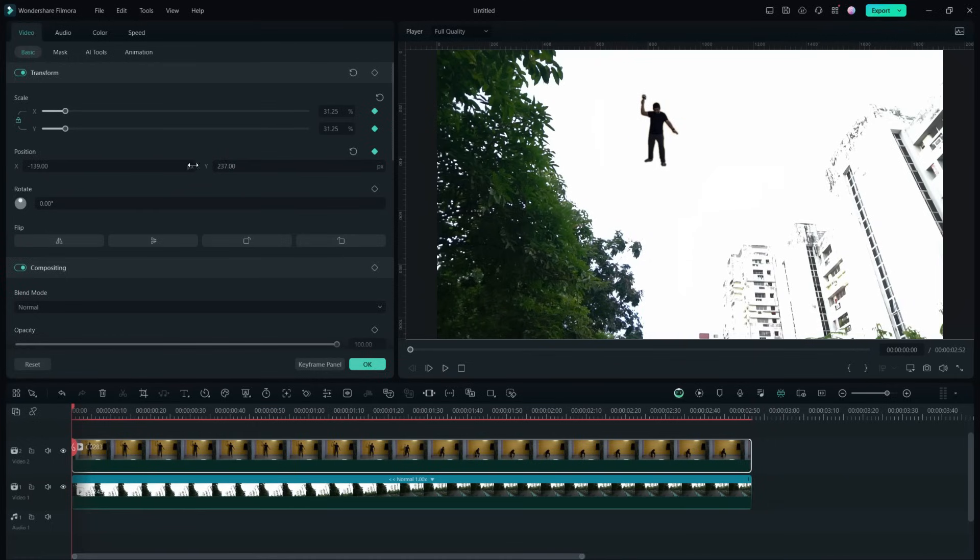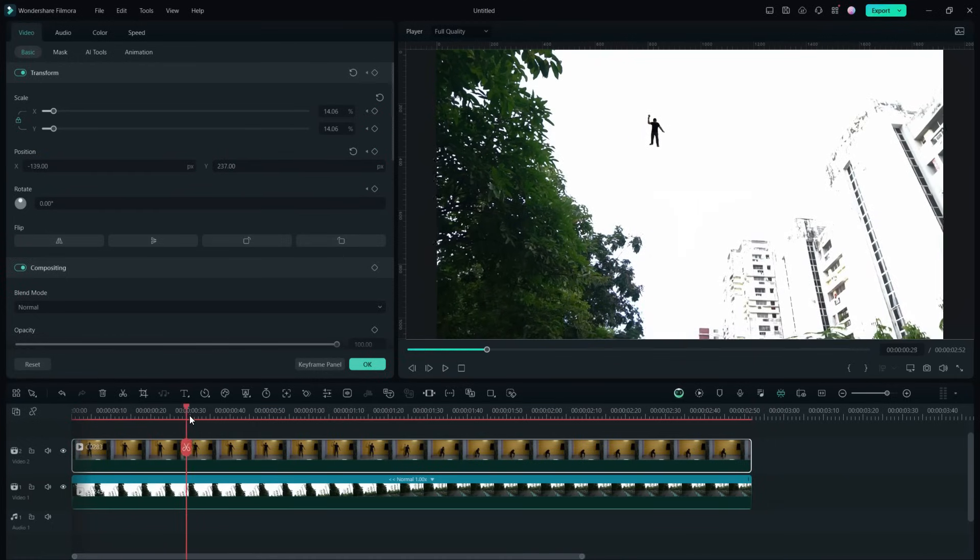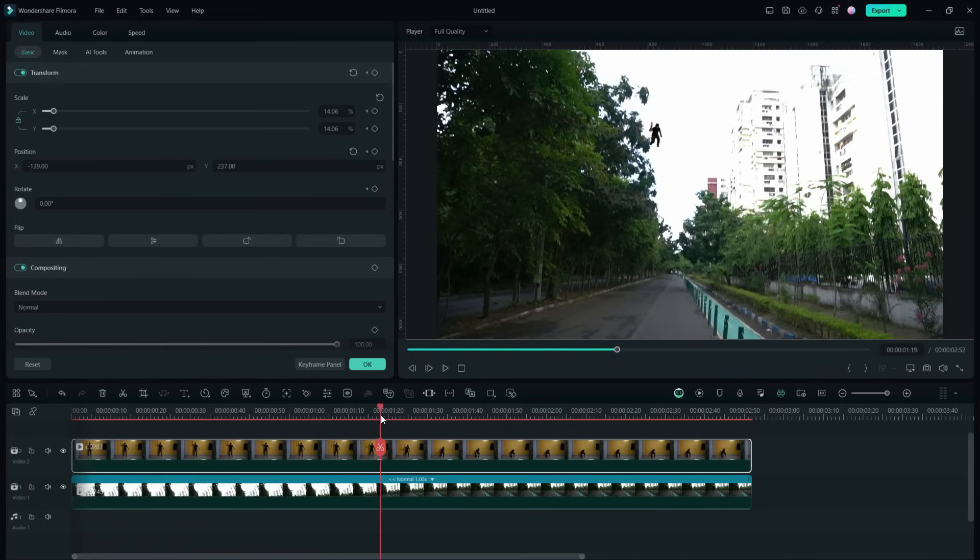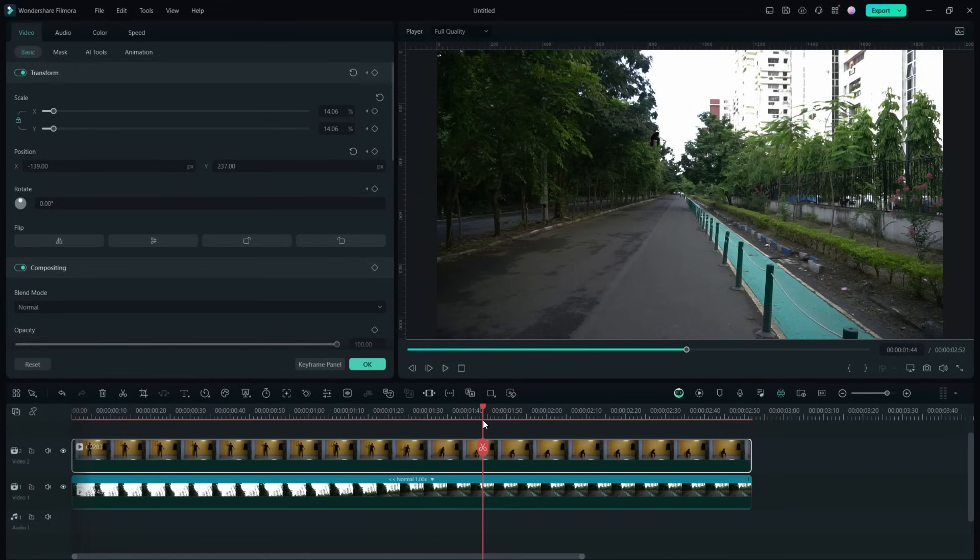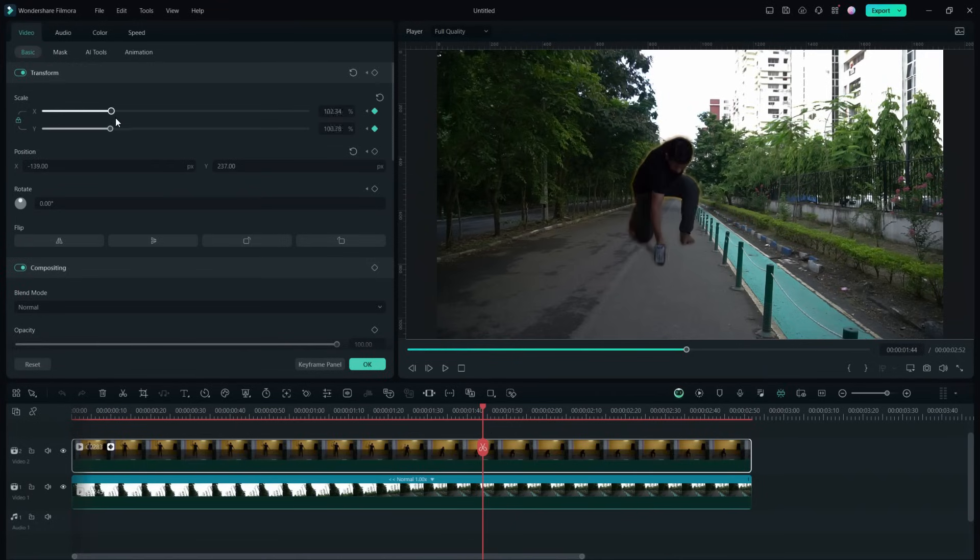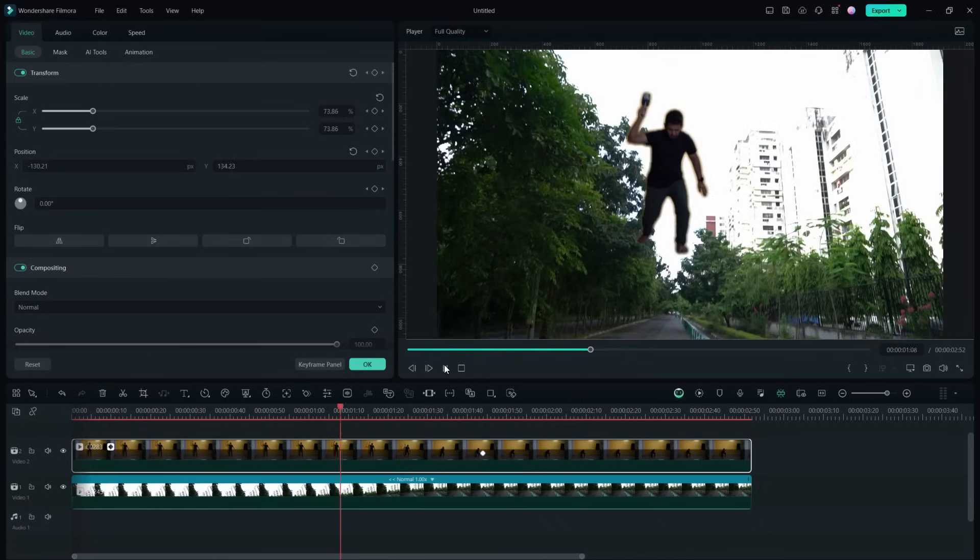Add a keyframe, then move the playhead to the point when the person is on the ground. So make him human size and add another keyframe. This is how it will look.